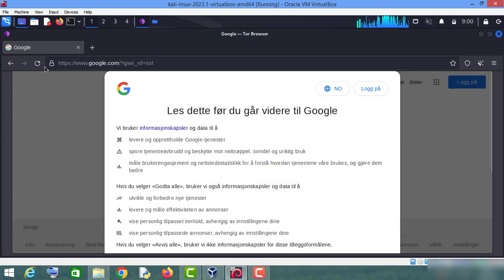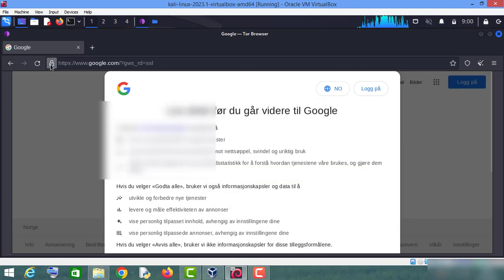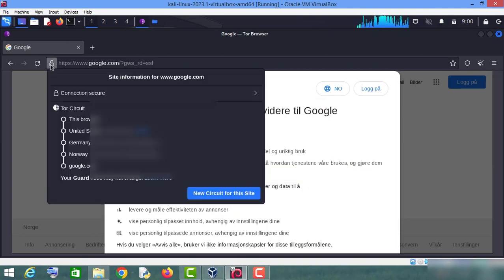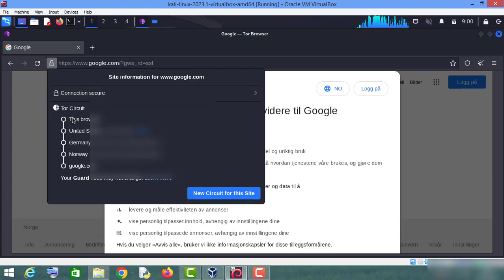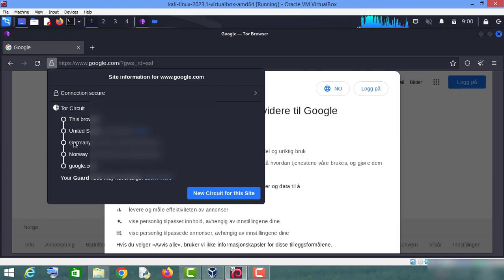If I check, click on this. Now my connection is going through, first of all, to United States. Then from there it is going to Germany, and then from Germany to Norway, and from there it is going to google.com.